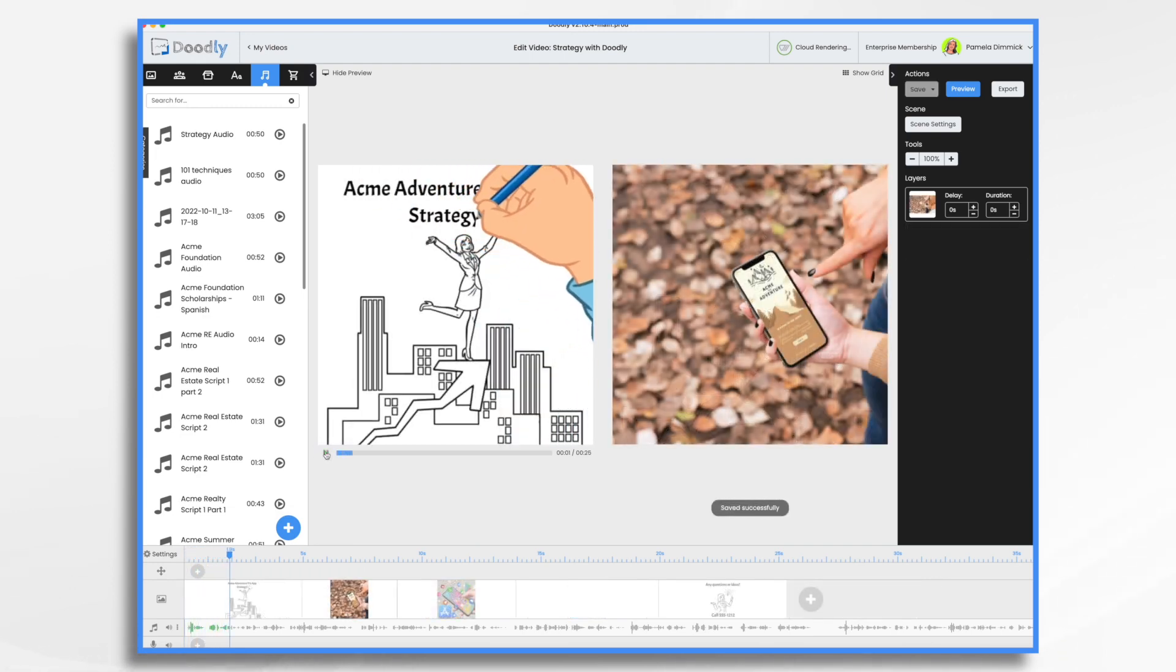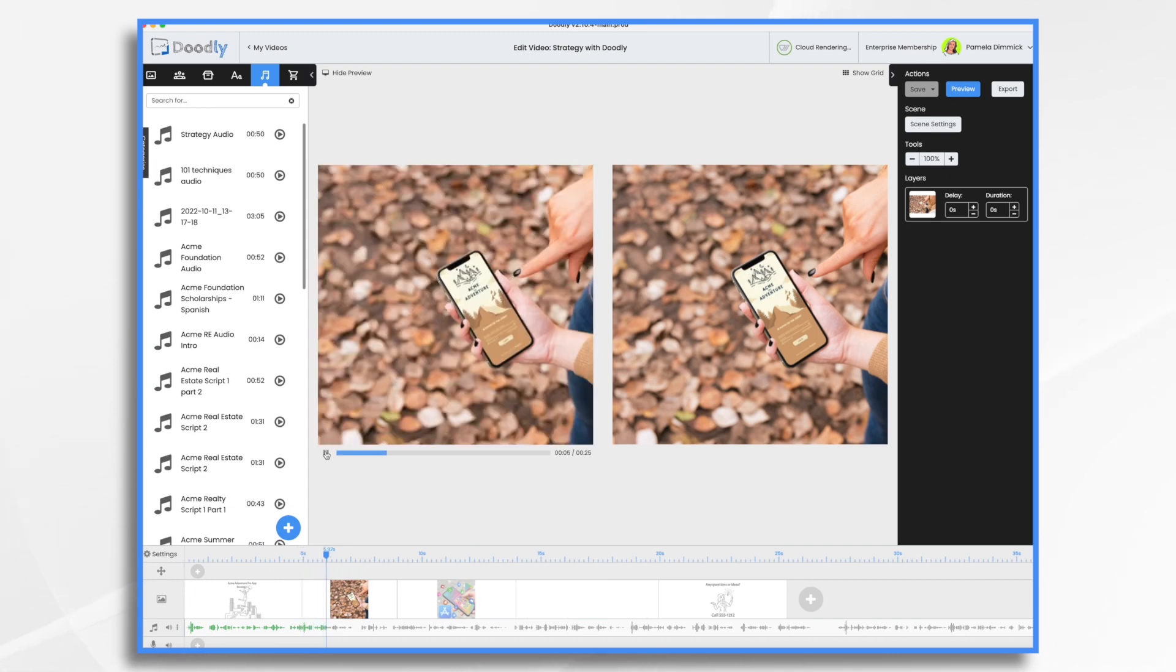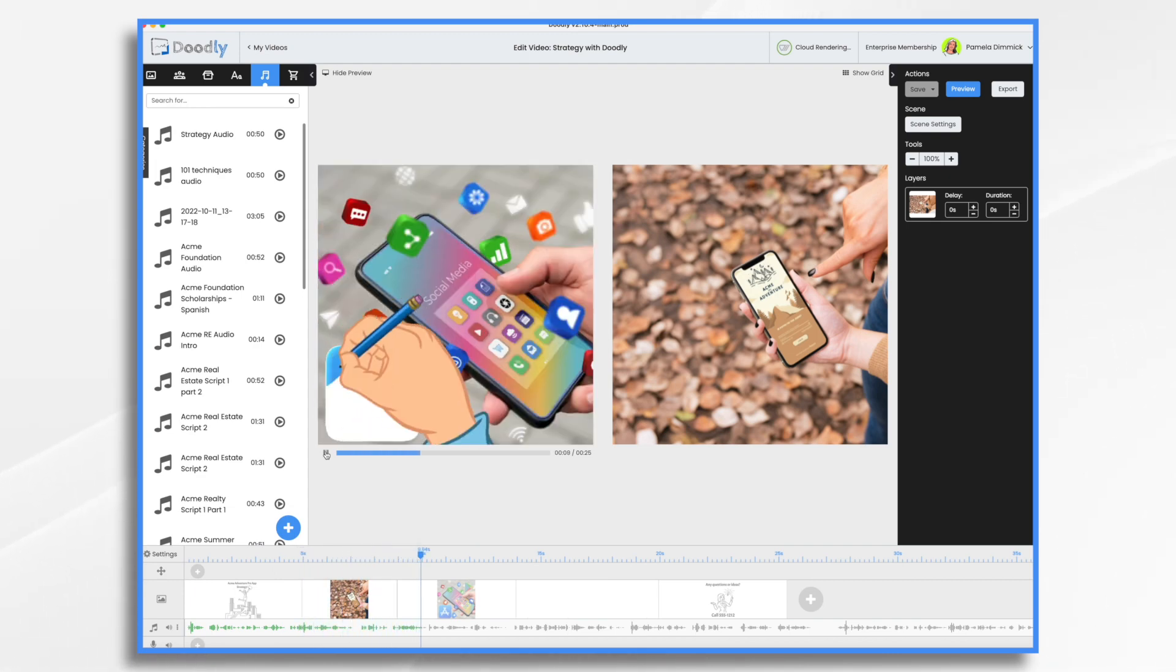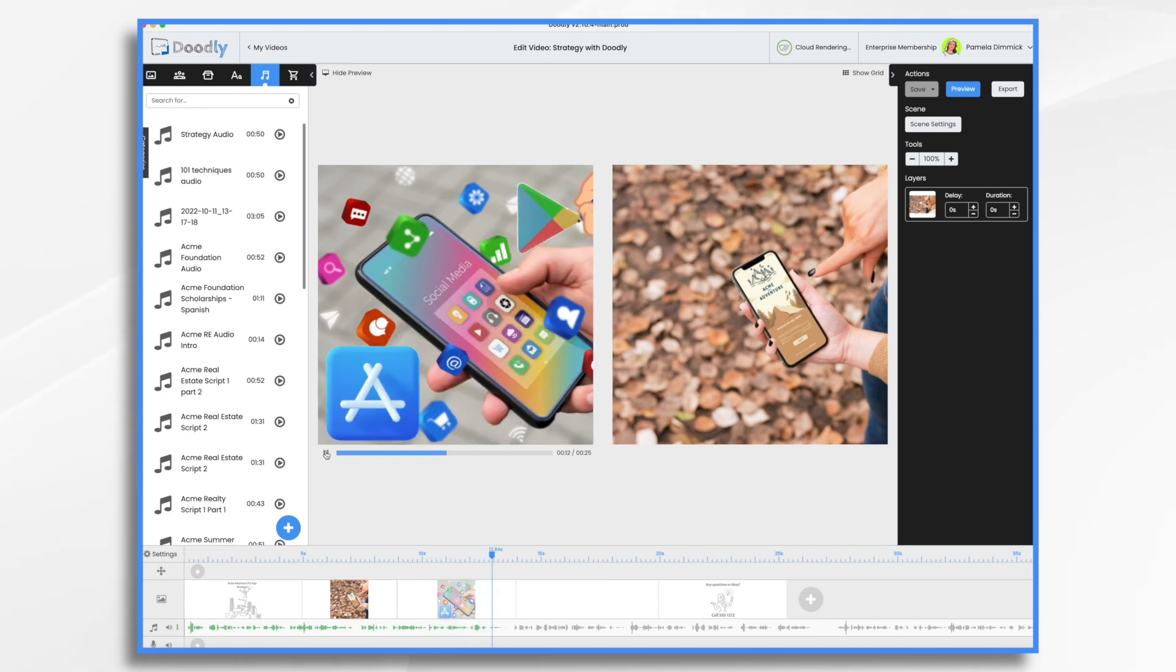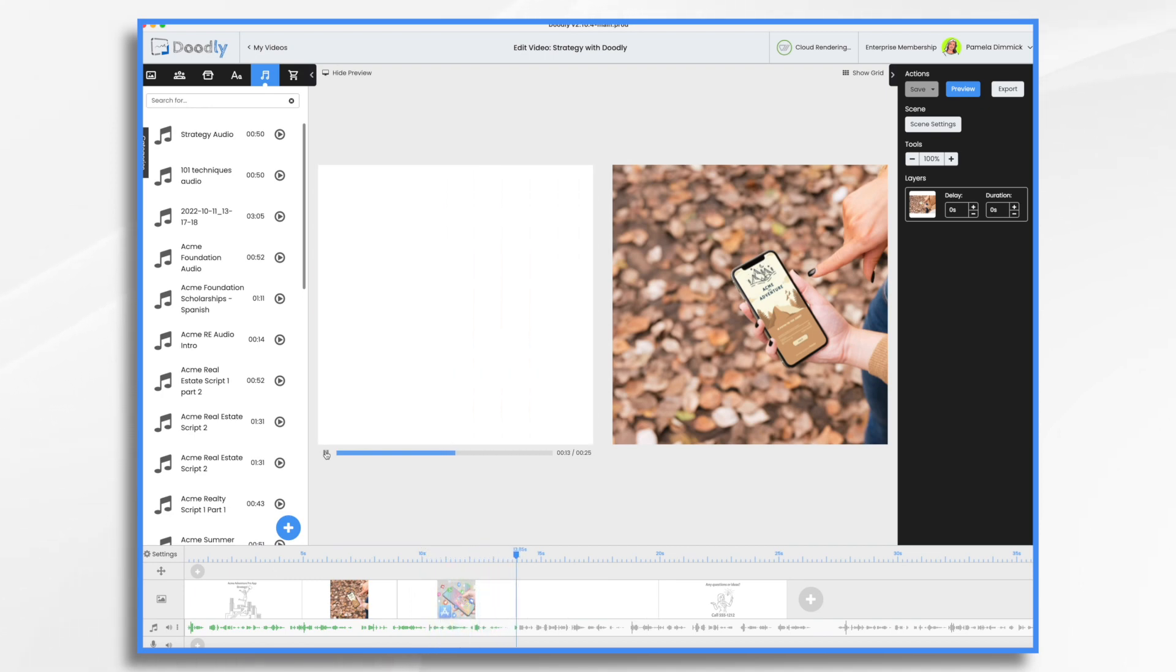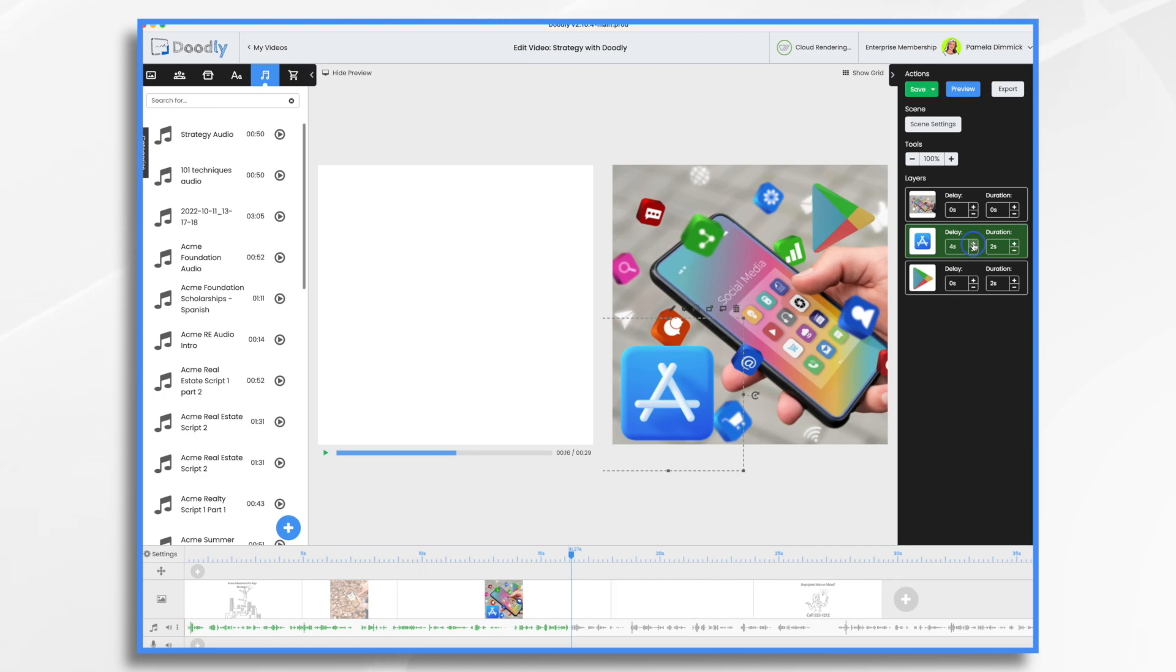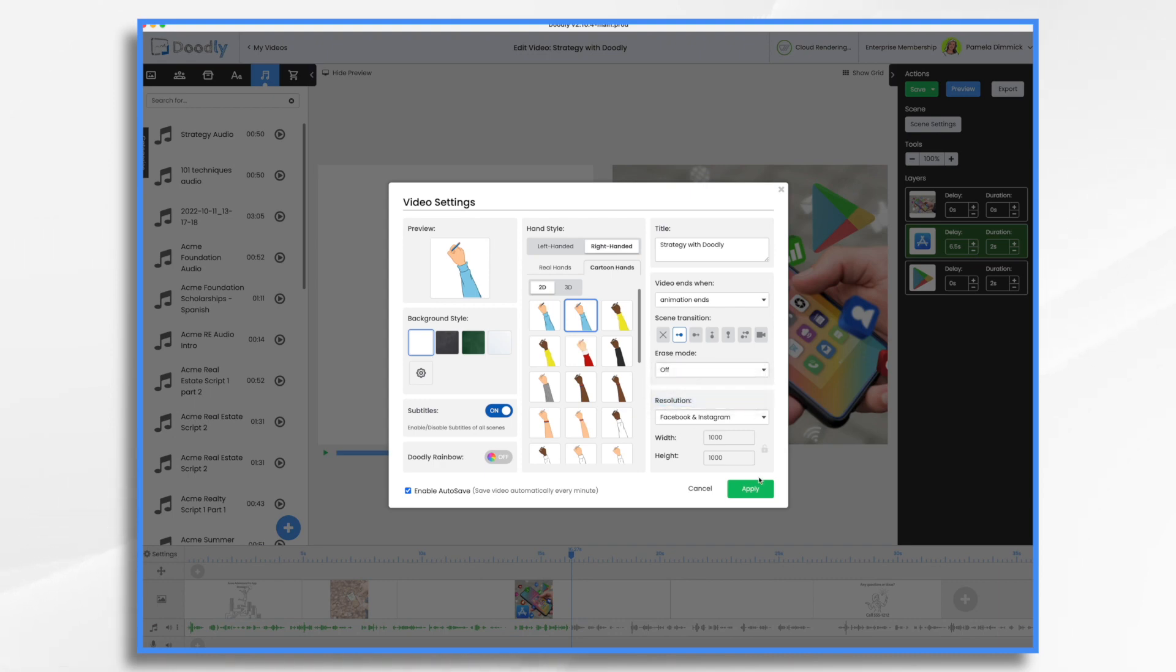Hello team. I'm really excited about the Acme Adventure Pro mobile app. And today, I wanted to share our strategy with you. We're going to market the app through social media ads, influencer collaborations, and in-app partnerships. Acme Adventure Pro will be available on both iPhones. Okay, so we want some delays here. And also, I'm going to turn off erase mode here. Because I just don't like how that looks.